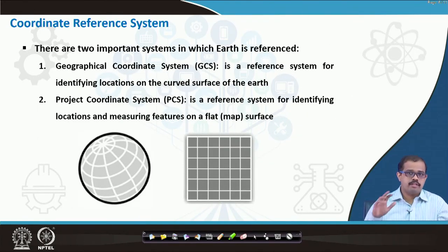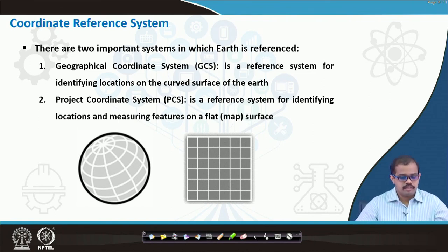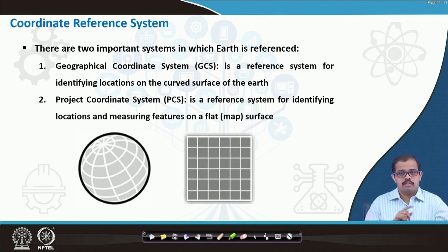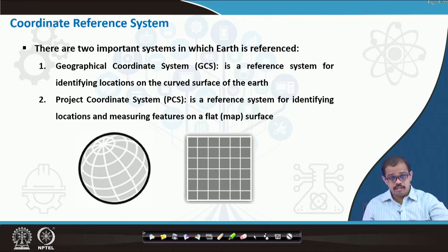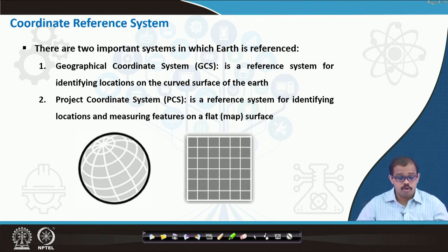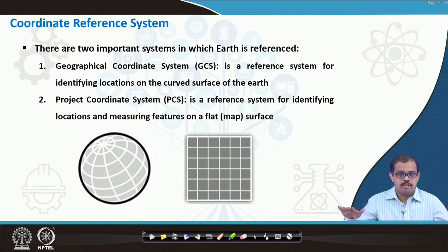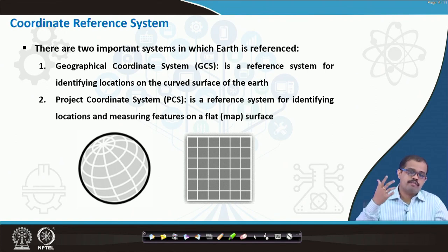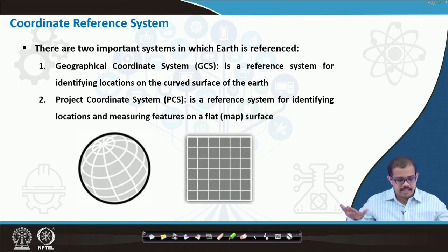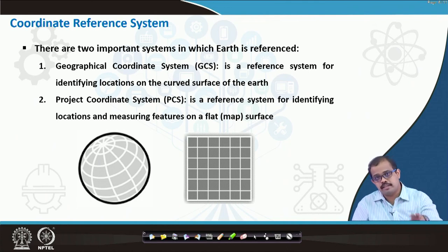Whenever you are looking at a CRS, look at all four quantities — coordinate system, horizontal and vertical units, datums, and projection information — then only will you understand the CRS. There are two important systems: a geographical coordinate system (GCS) is a reference system for identifying locations on the curved surface of the earth, while a projected coordinate system (PCS) is a reference system for identifying locations on a flat map.